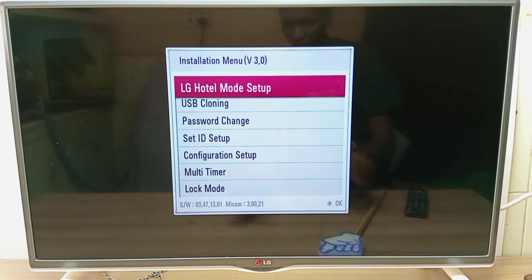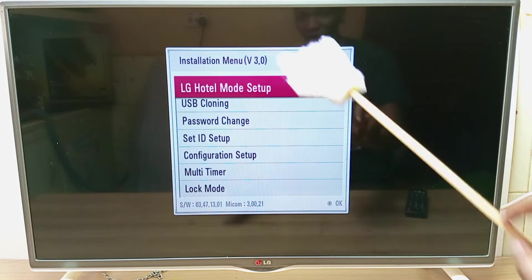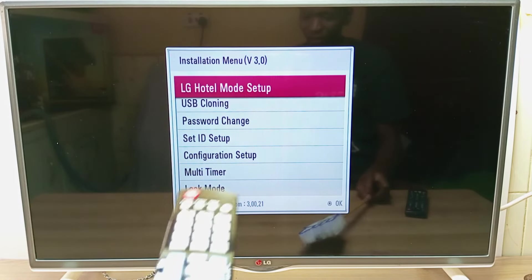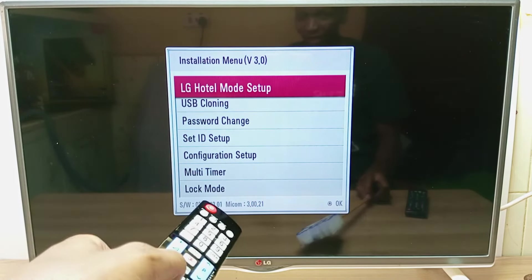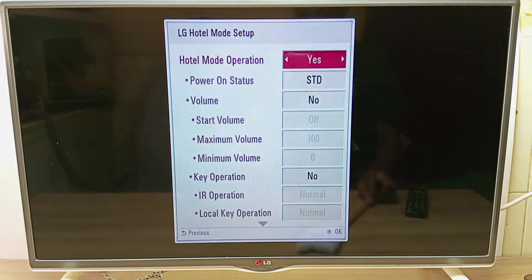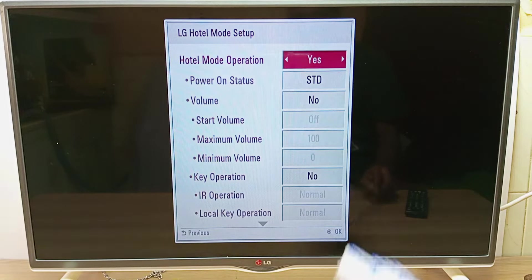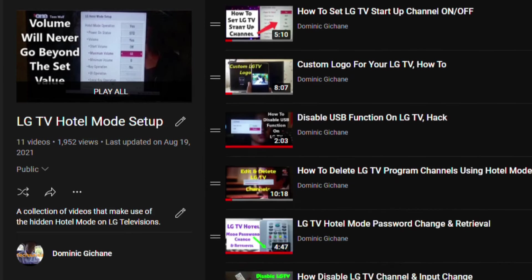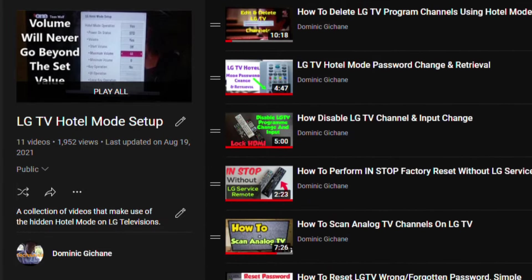But first, what is Hotelmode? Hotelmode is a system inbuilt into LG televisions to restrict the improper usage of the televisions. I have a whole playlist on Hotelmode, so you can check that out in the video description below.